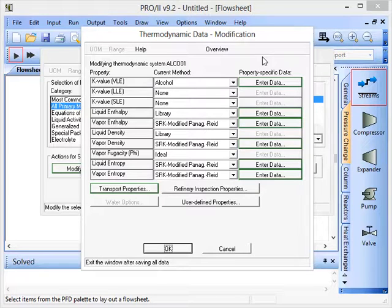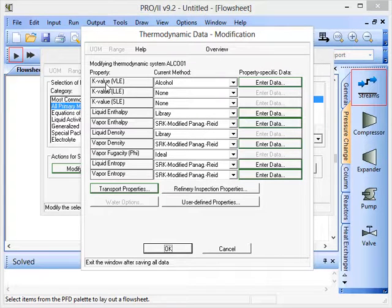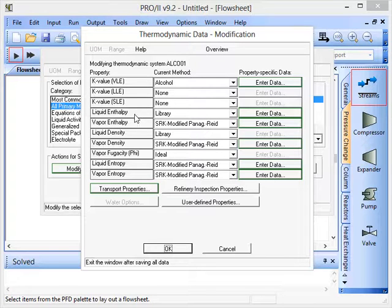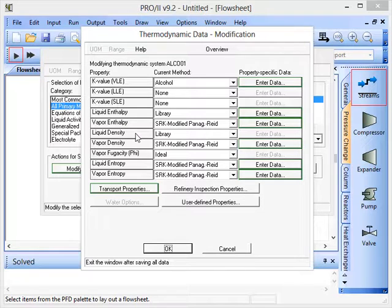...what's been used for equilibrium values for the vapor-liquid equilibrium, liquid-liquid equilibrium, solid-liquid equilibrium. How we'll be getting the liquid enthalpies, the vapor enthalpies, liquid densities, and so on and so forth.